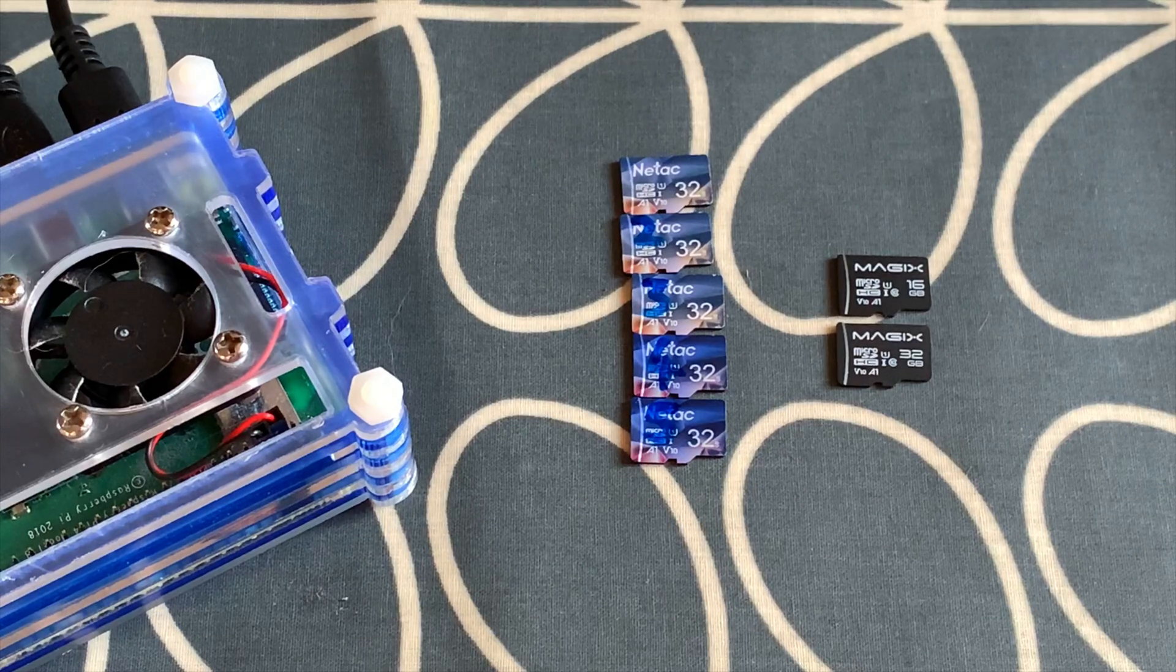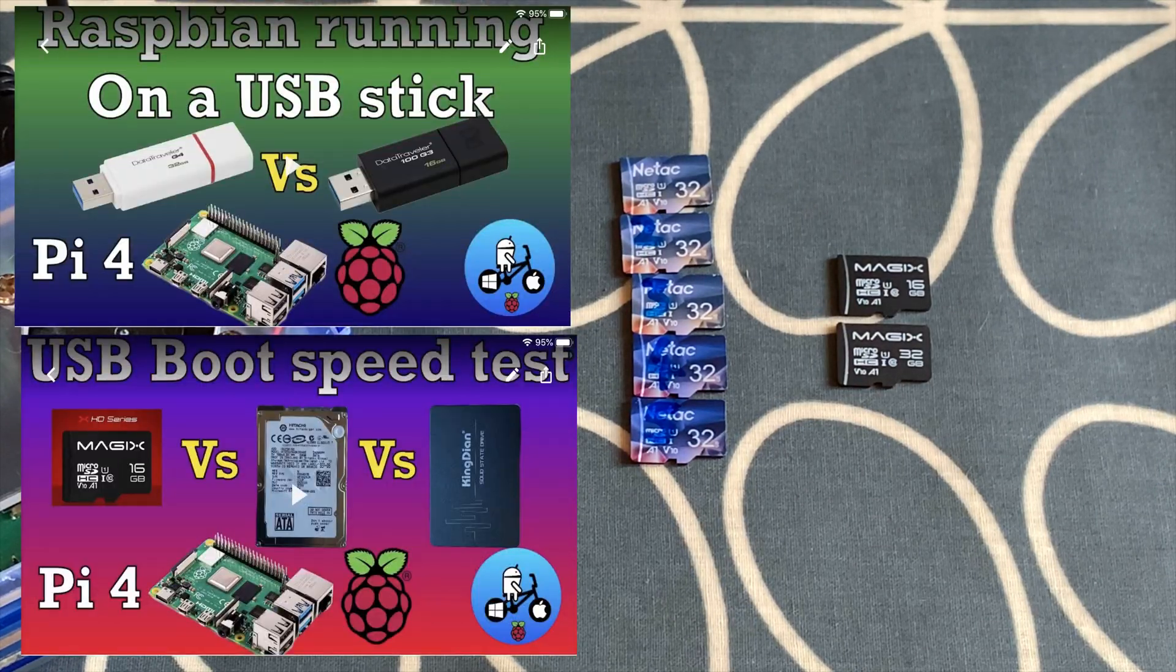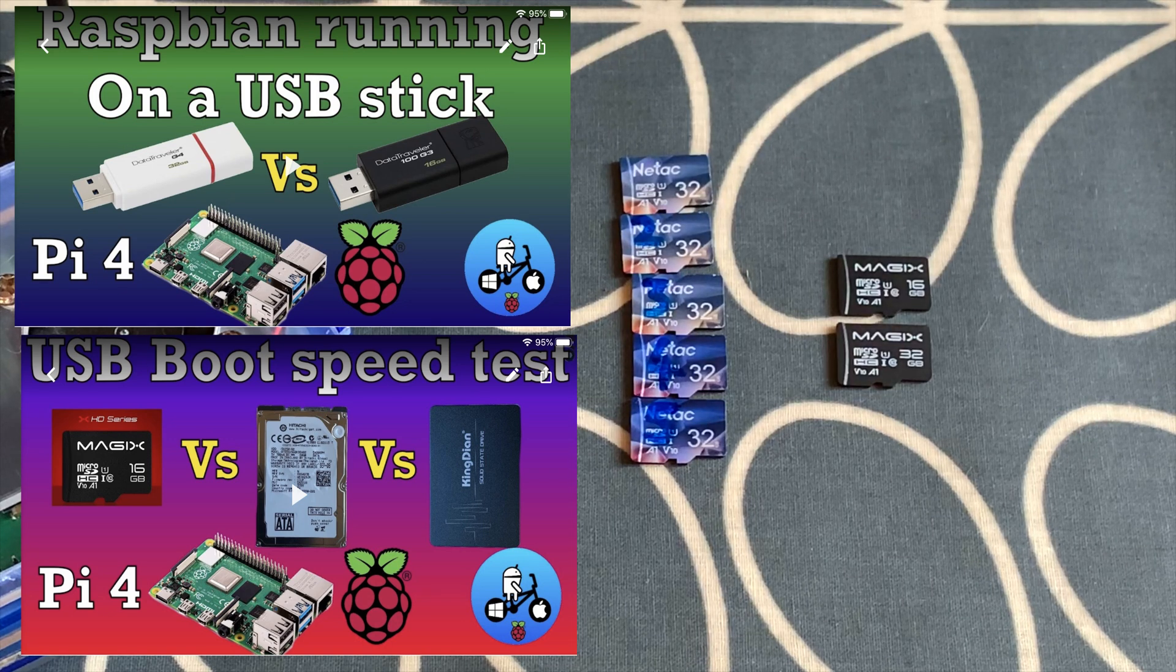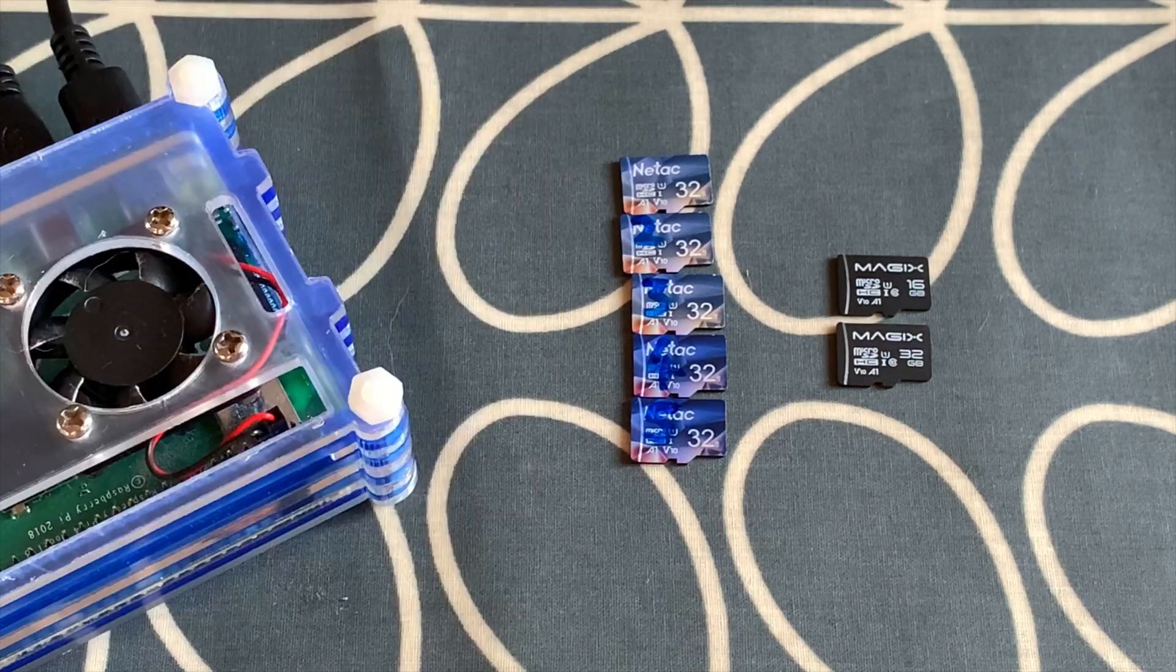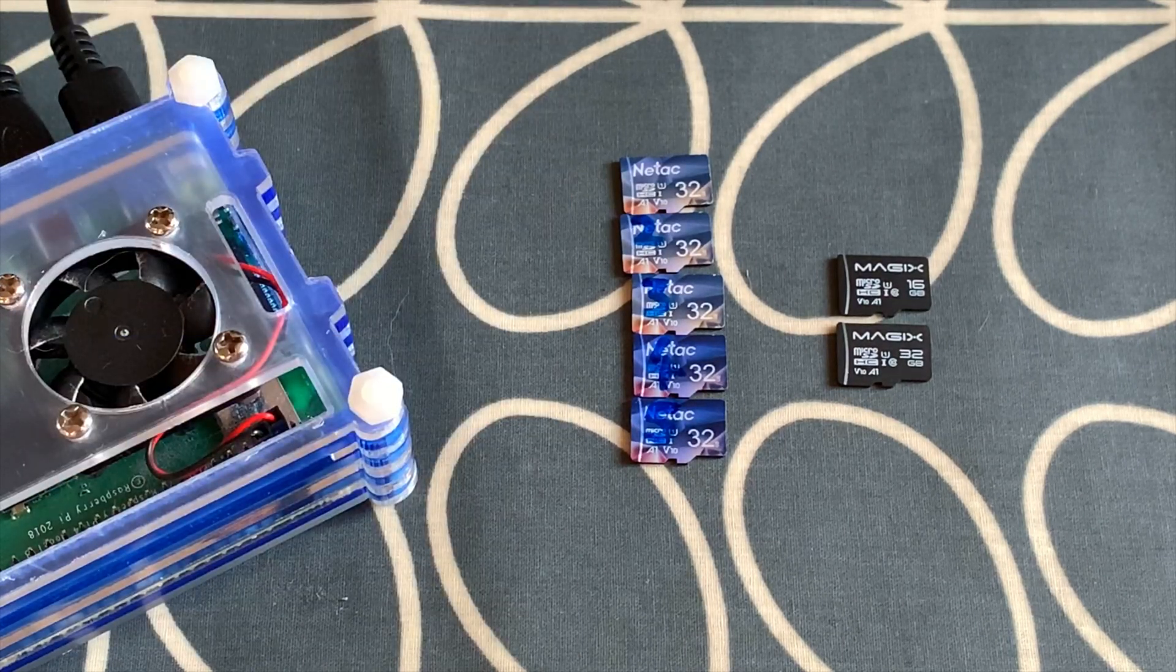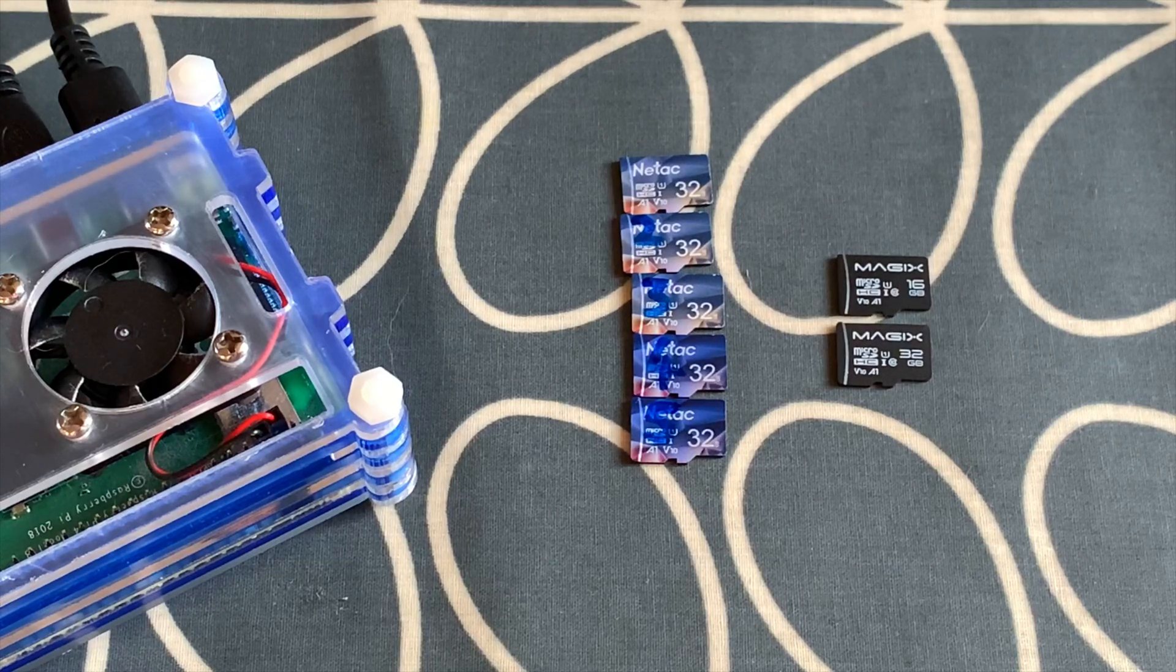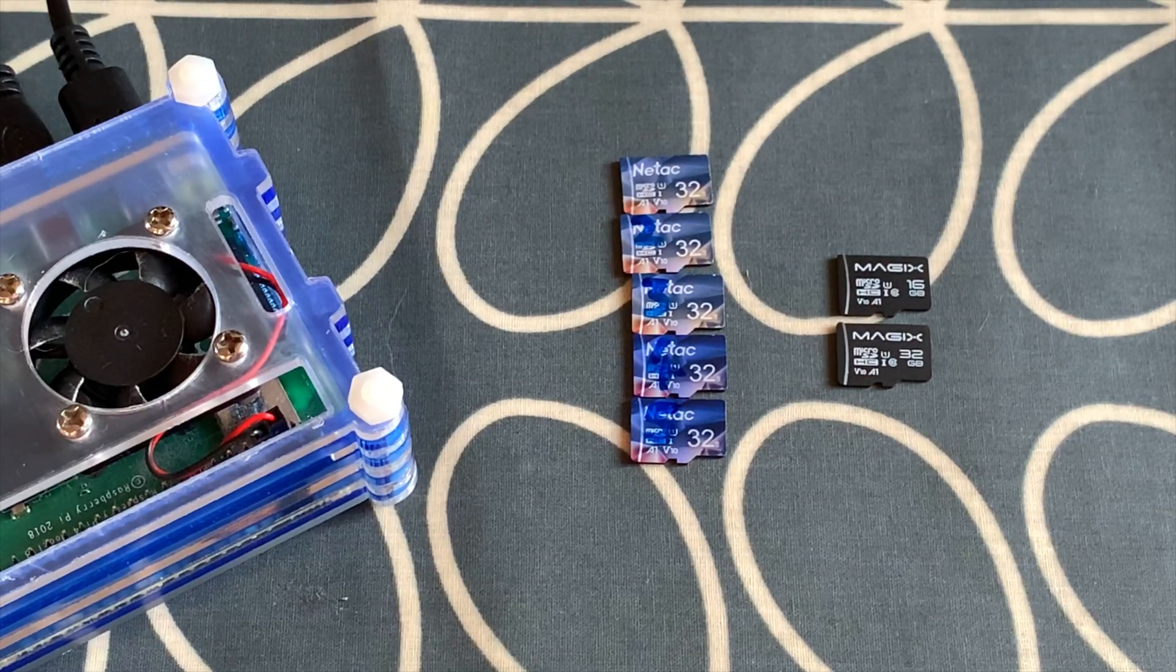Okay, so I've been doing a lot of speed tests on SSDs and hard disks, and I thought I'd turn my attention to some of the cheaper SD cards on Amazon. So I purposely bought the Netac and the Magix because at the time they were the cheapest A1 SD cards. So let's boot up the Pi and see what A1 SD cards mean.